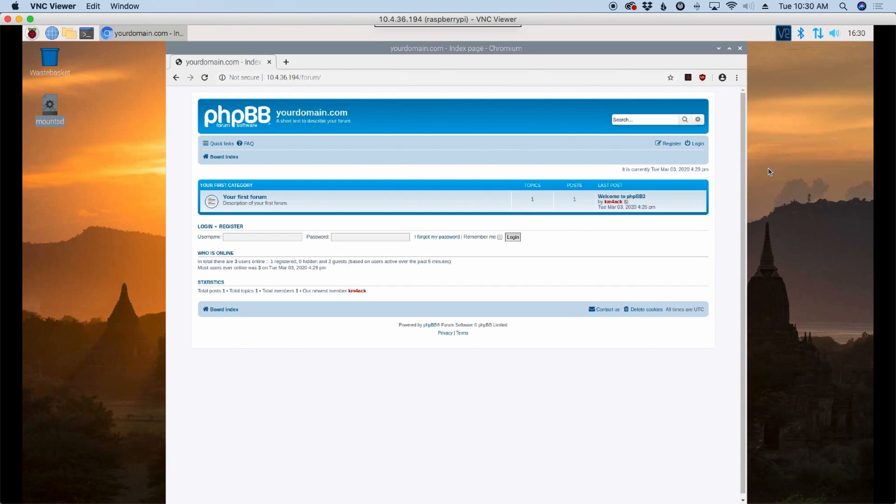Welcome back guys. This is Jason, KM4ACK. Today, let's take a look at how to get a bulletin board set up on your Raspberry Pi. Grab a coffee and let's dig in.